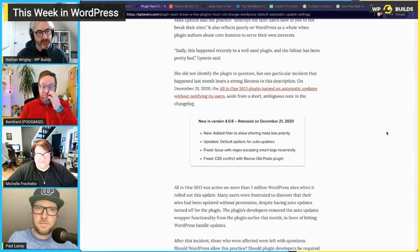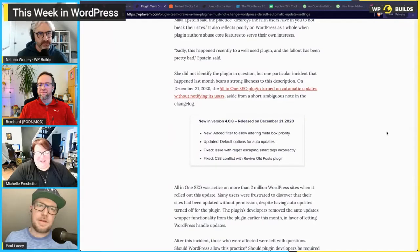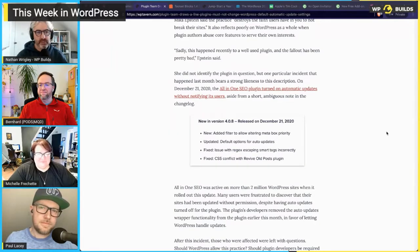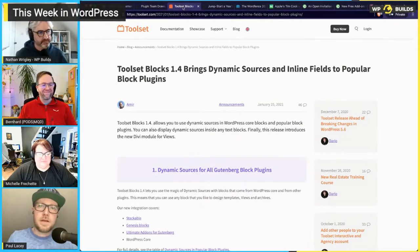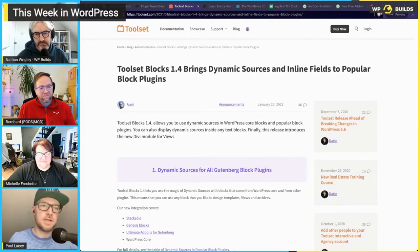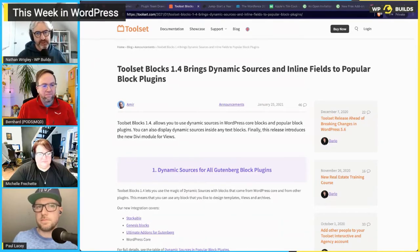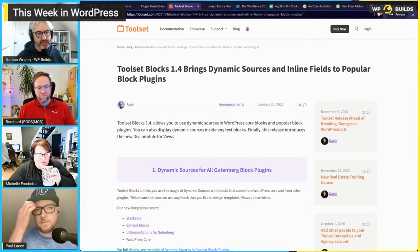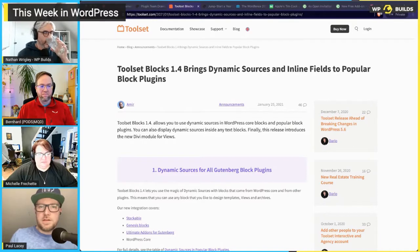It's probably a bit of a storm in a teacup, but nevertheless it needed straightening out. Moving on to Toolset Blocks 1.4 — Paul hands over to discuss this, noting Bernard's association with Pods is relevant here. Toolset Blocks 1.4 brings dynamic sources and inline fields to popular block plugins. As Peter in the comments clarified, Toolset Blocks replaces Toolset Views — Views was their dynamic query tool and is still supported, but Blocks is meant to make it much easier, allowing you to build views within the block editor.